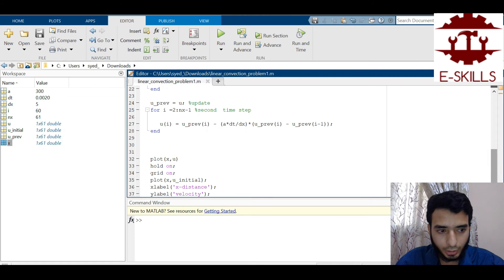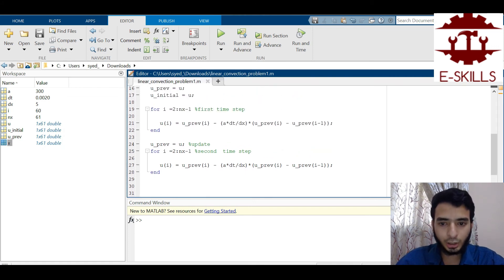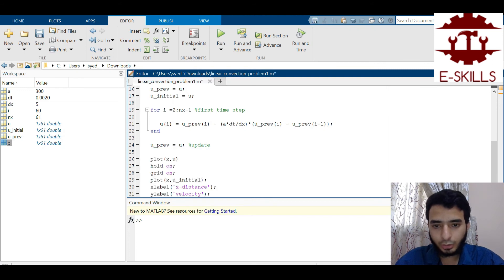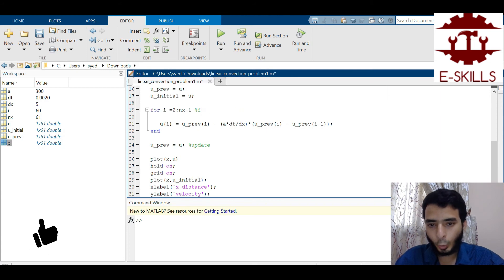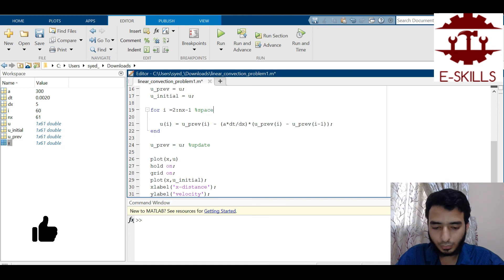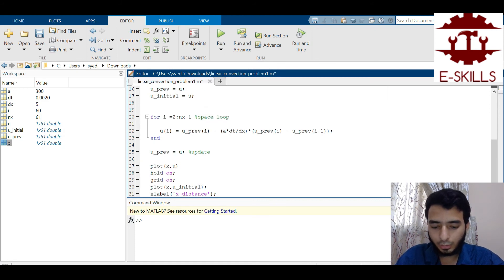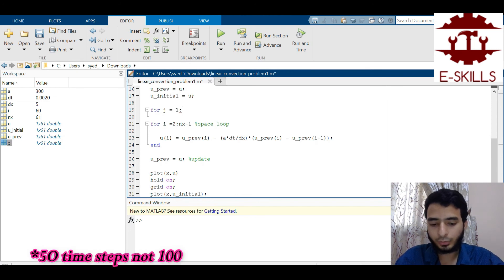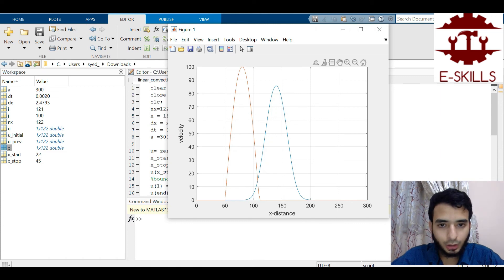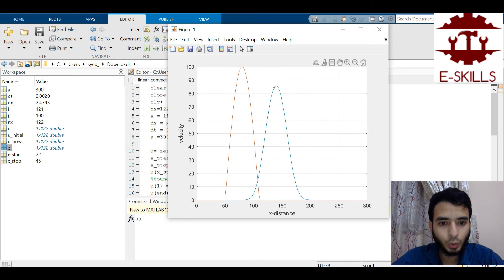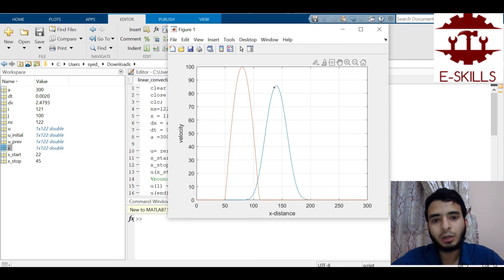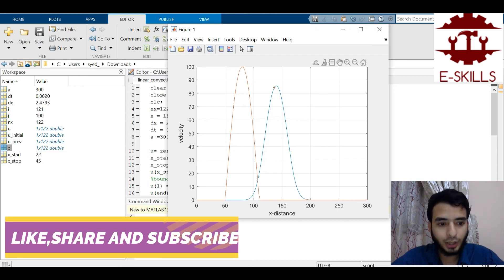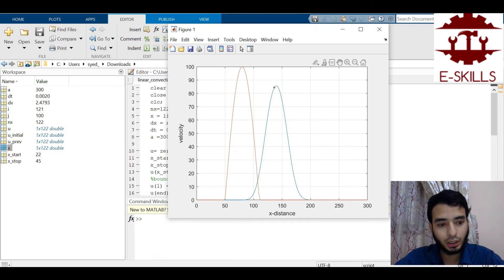Using a nested loop — an outer time loop for j = 1 to 100 and the inner spatial loop — I run 100 time steps. After about 50 time steps the peak reduces drastically. This is numerical diffusion: by using a backward difference scheme, we are neglecting terms of order delta-x squared times del²u/del x², which acts as a spurious diffusion term, causing the error-driven smearing.